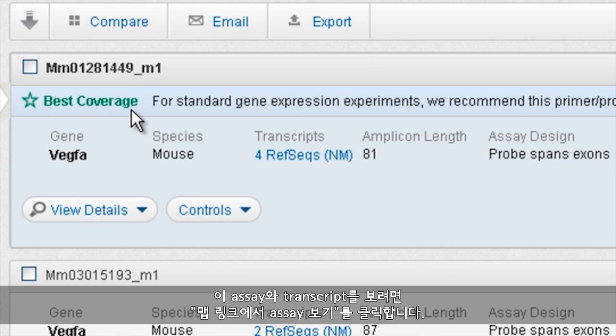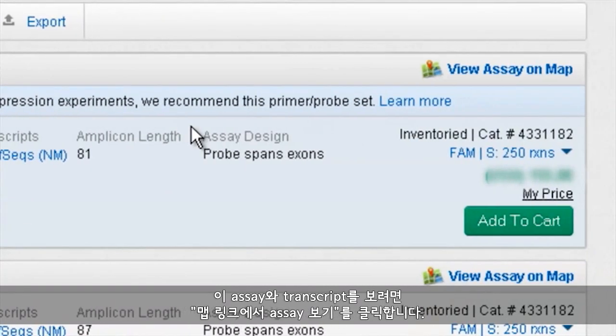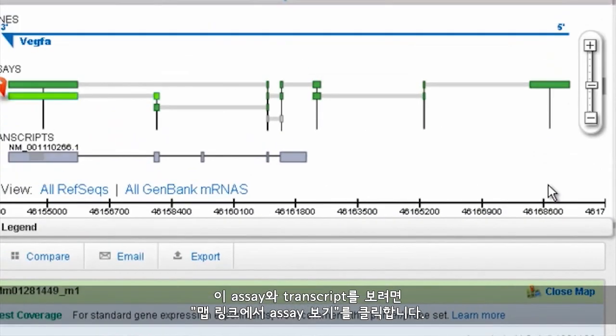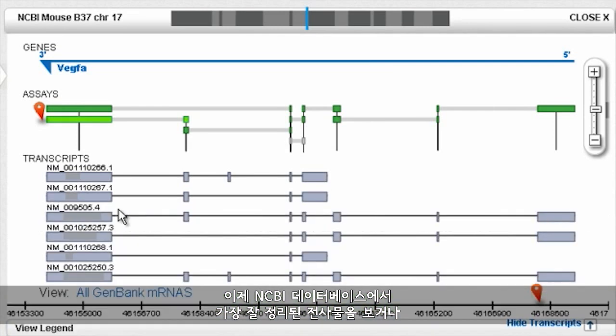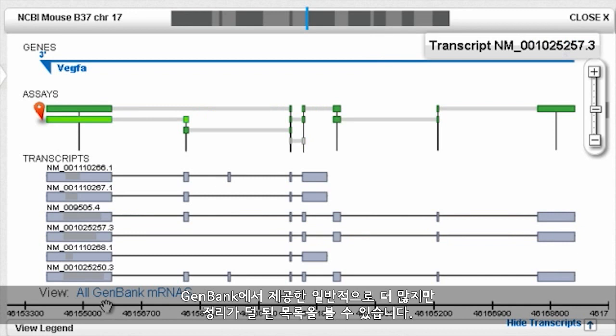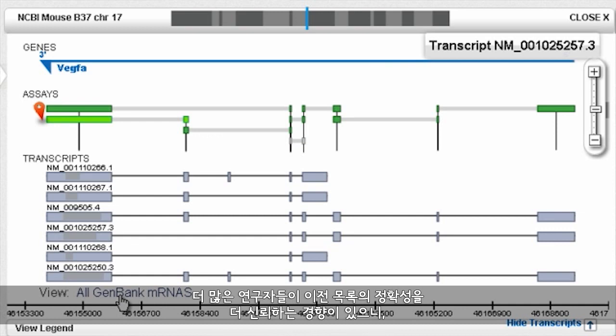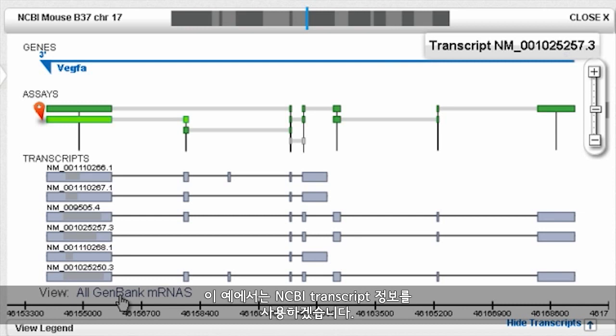To have a look at the assays and transcripts, let's click on the View Assay on Map link. We can now choose to see only the highly curated transcripts recognized by NCBI's database, or to also view the generally more abundant but less curated list provided by GenBank. Since most researchers tend to trust the accuracy of the former list more, we'll use just the NCBI transcript information for this example.